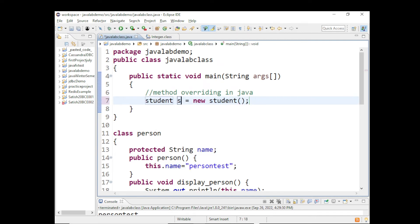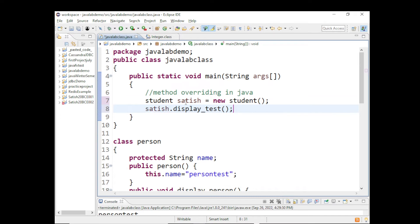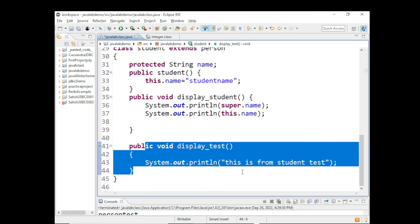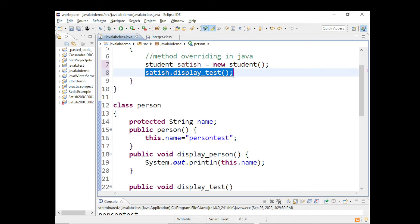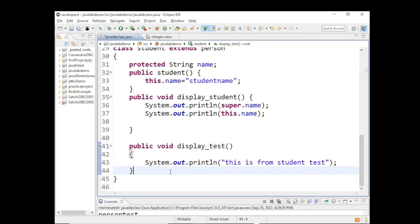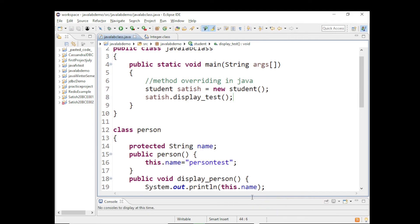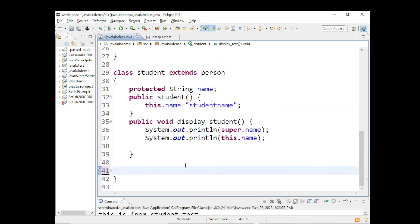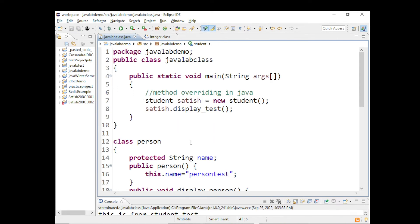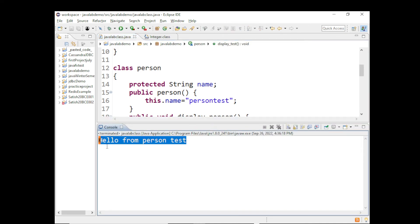Let's create an object of type Student: Student satish = new Student(). If I call satish.displayTest(), which method is going to be called? The method in the subclass will be called. Even though this method also exists in the superclass, when using an object of the subclass, preference is given to the subclass method. Let's run this - the output is 'This is from Student test'. If I remove the overriding method from the Student class, the method from the superclass will be called.